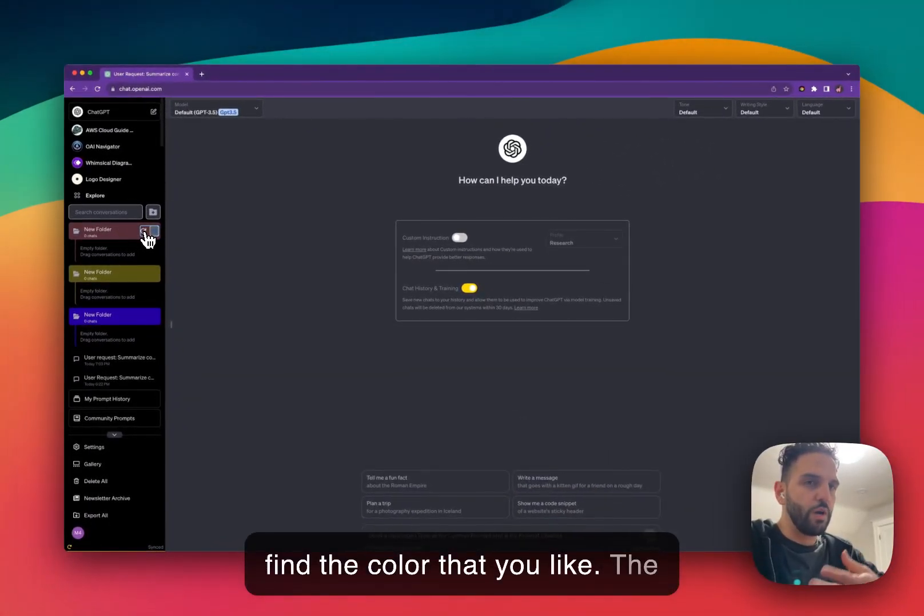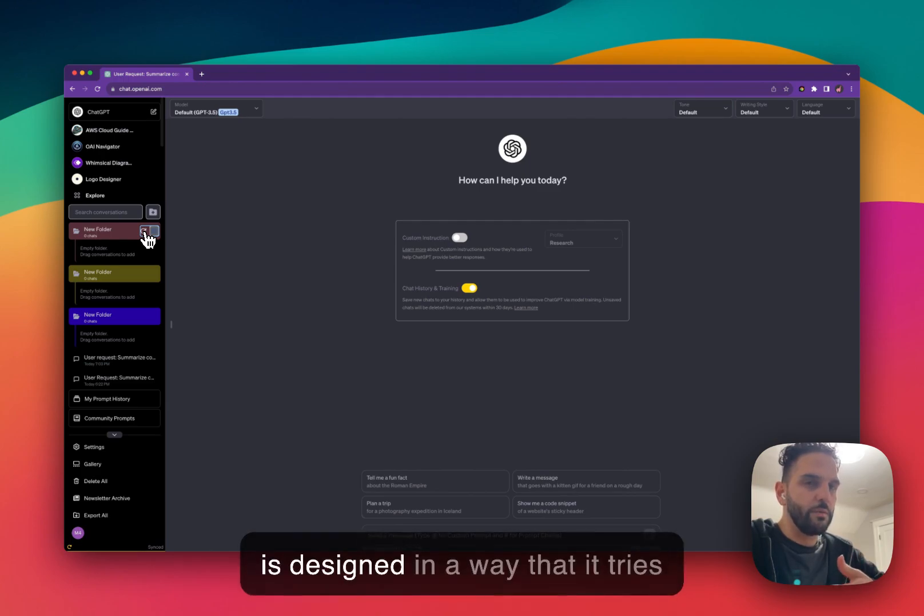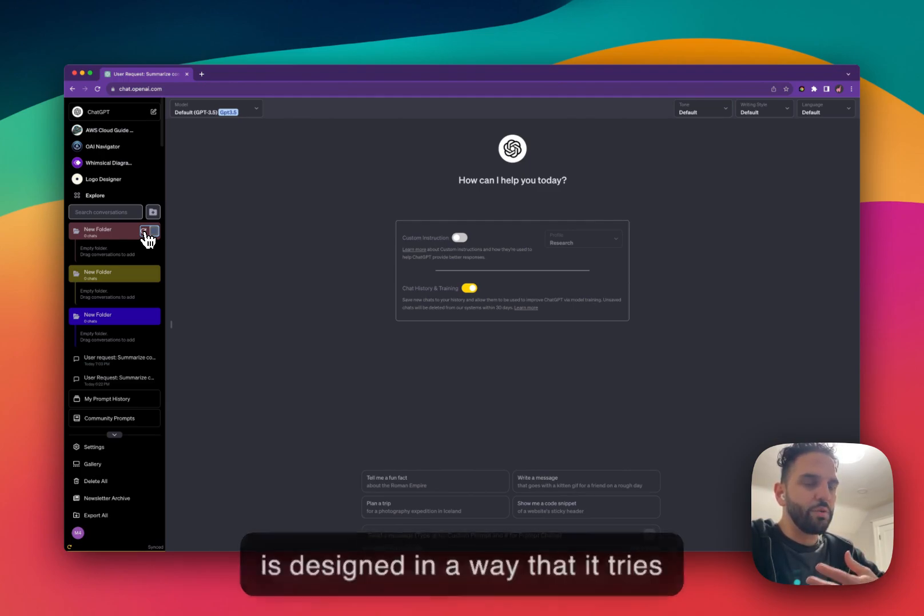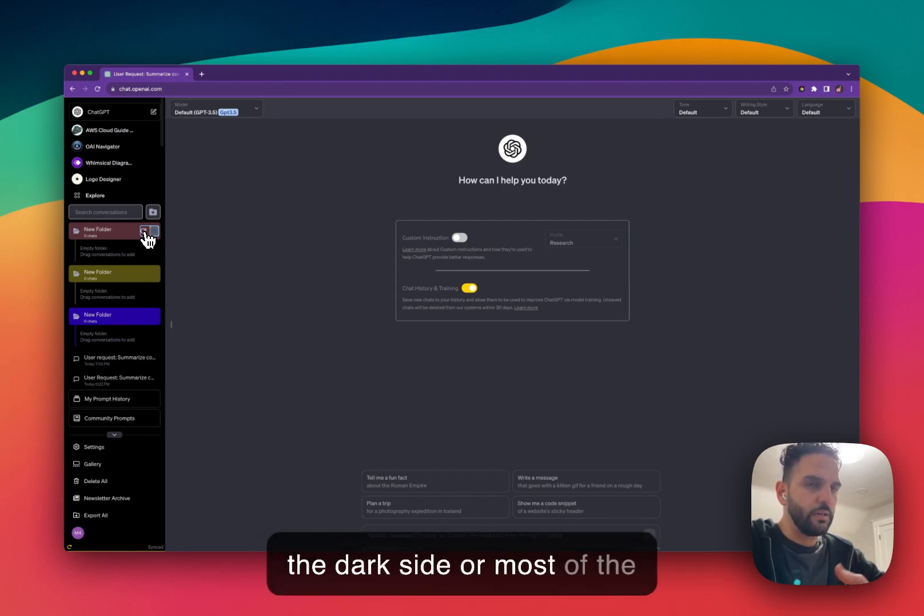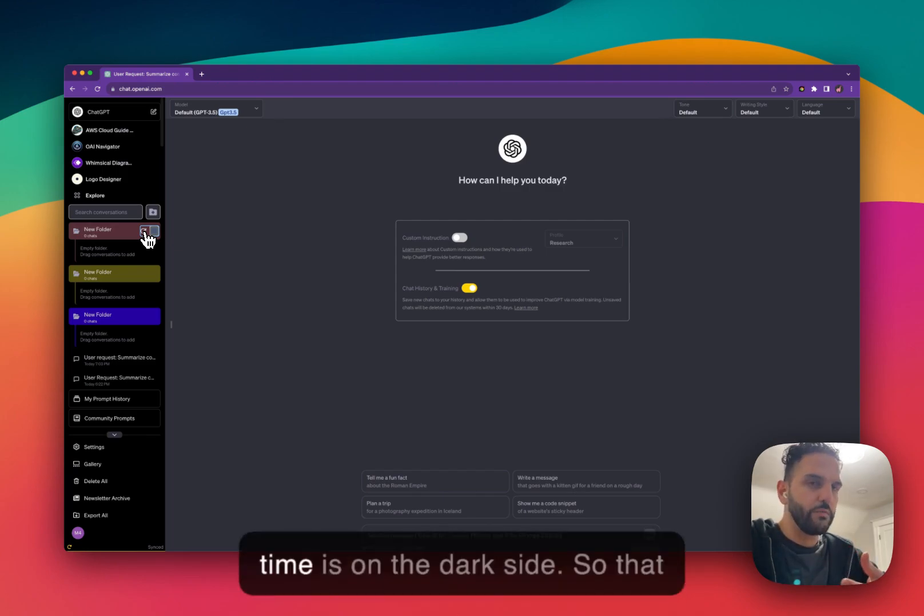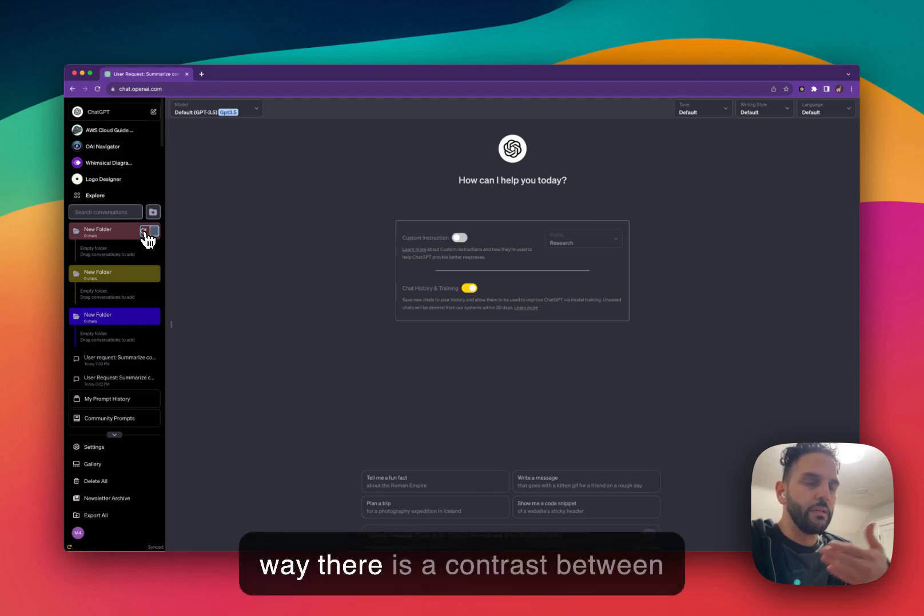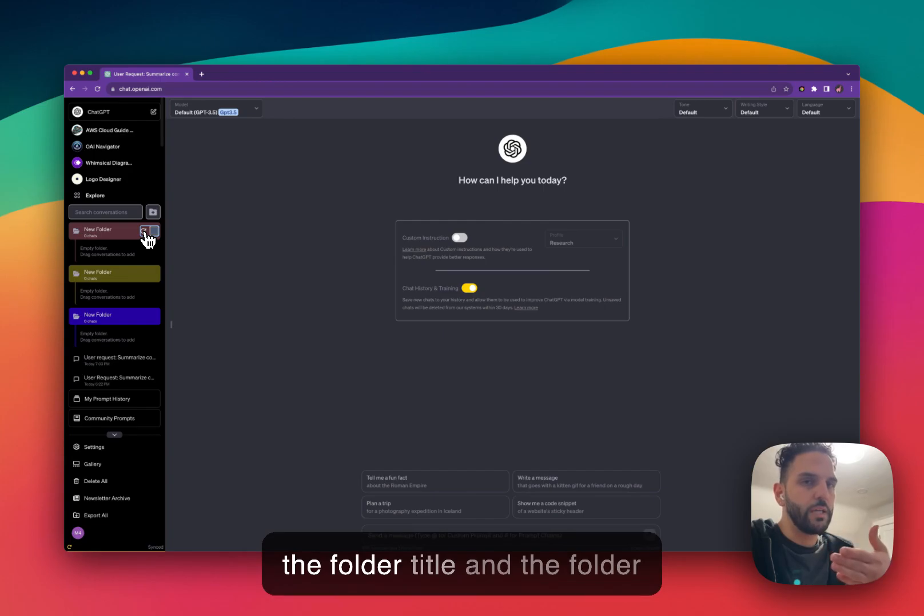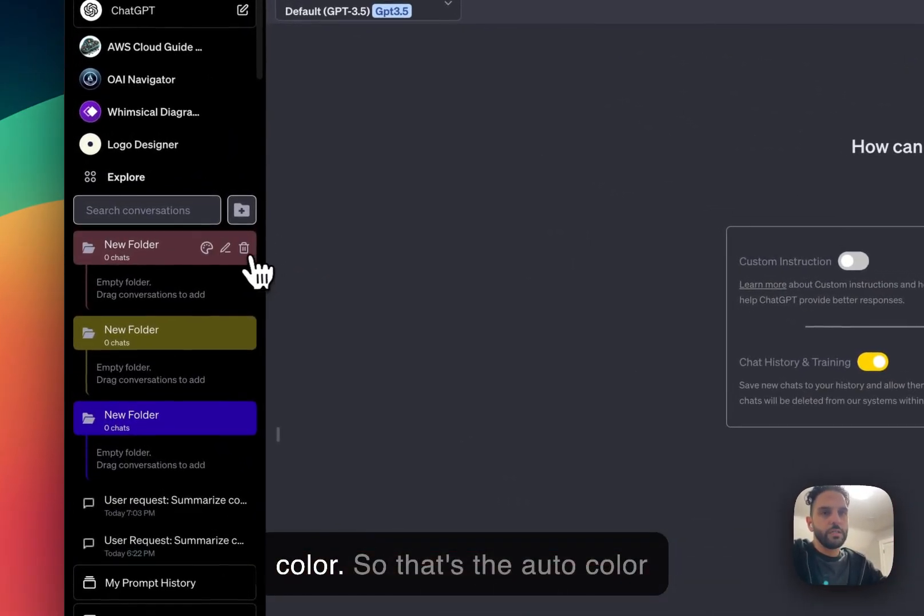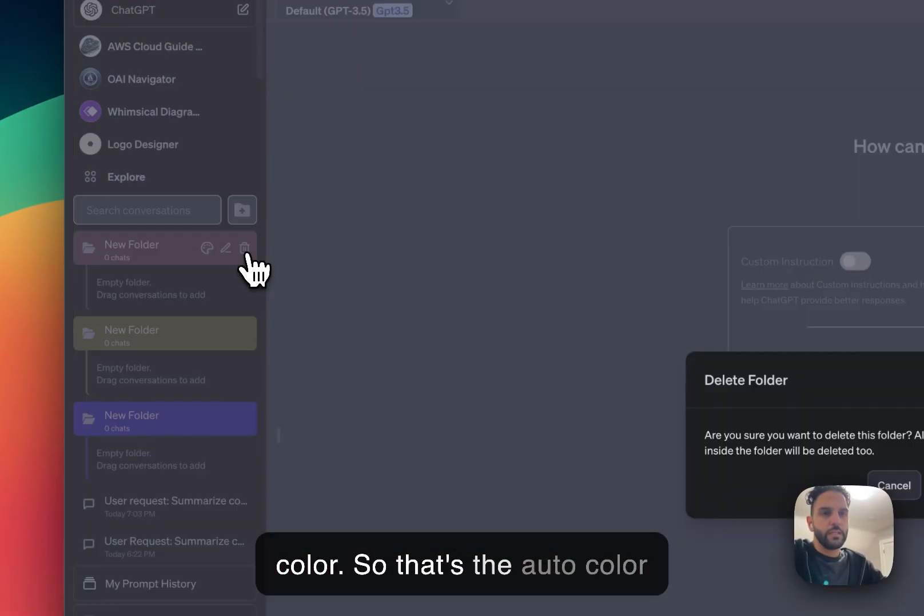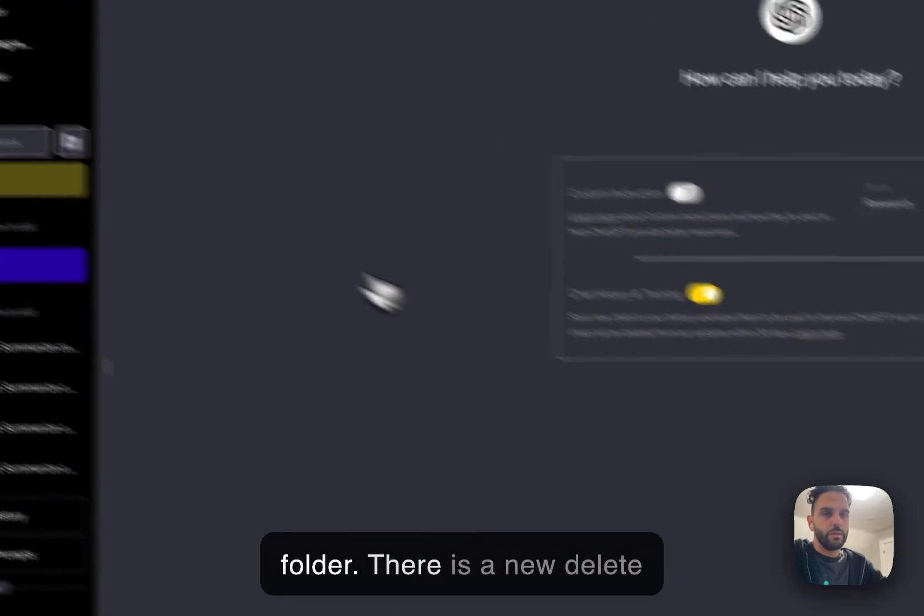The automatic coloring code is designed in a way that it tries to pick a color that is more on the dark side. So that way there is a contrast between the folder title and the folder color. So that's the auto color folder.